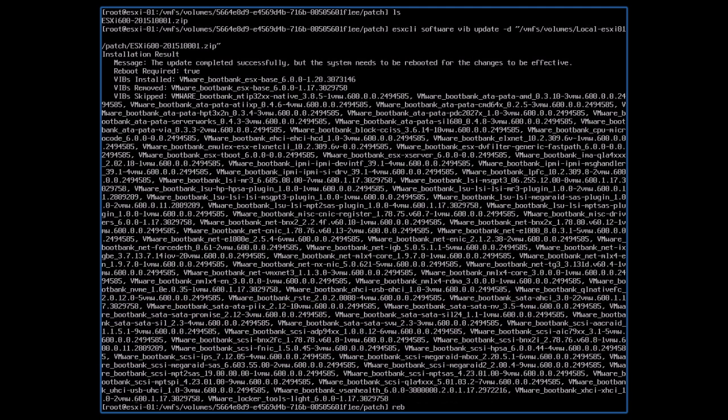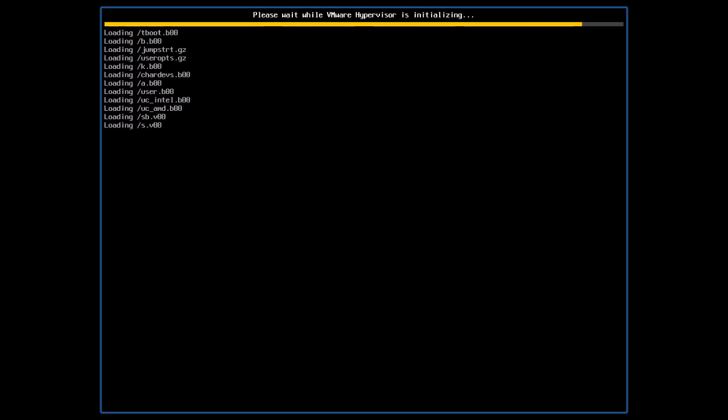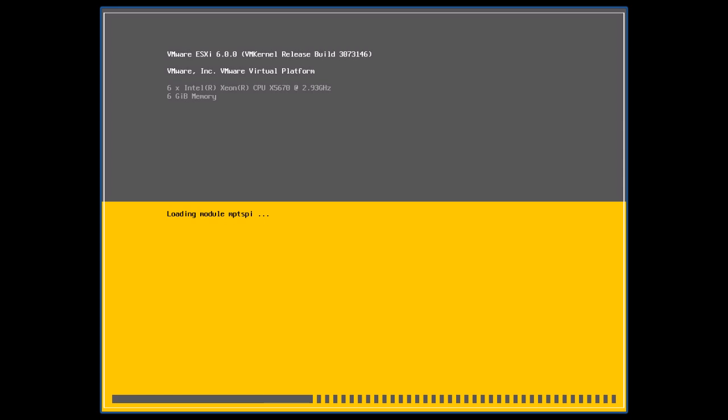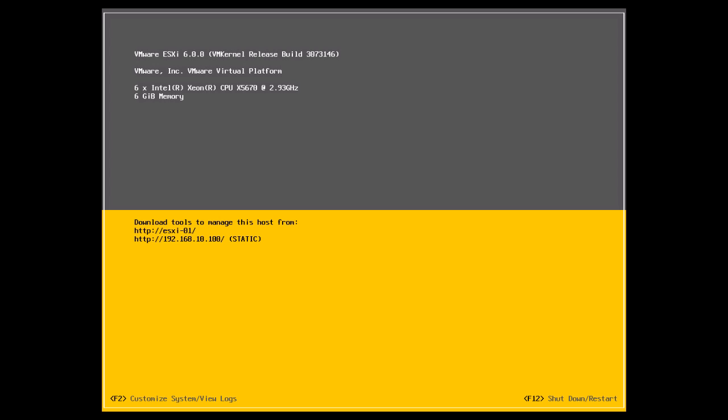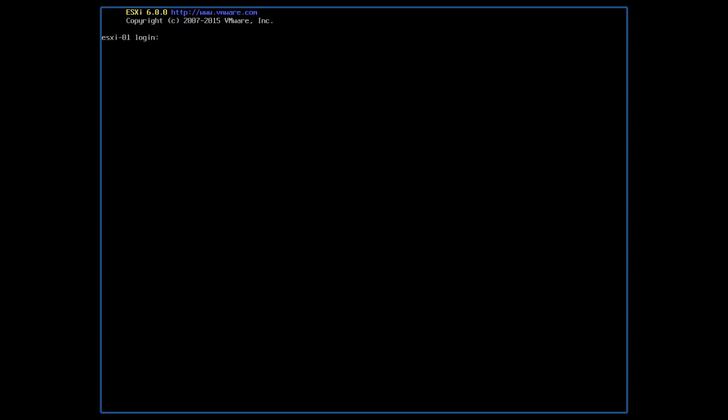Enter the following command to reboot the ESXi host. After the host has finished booting,